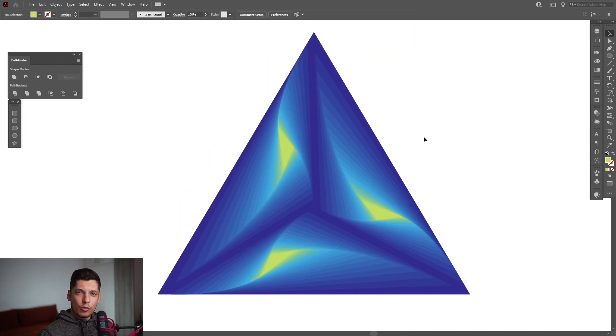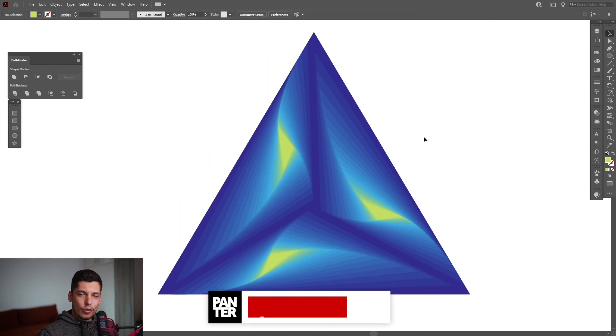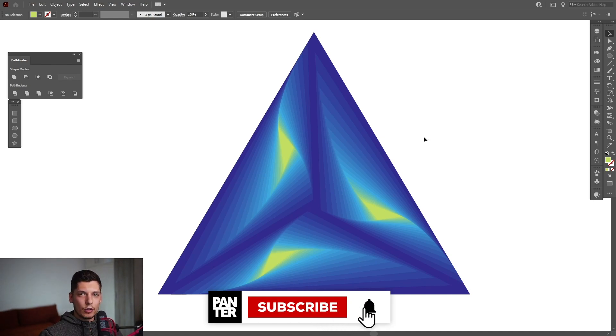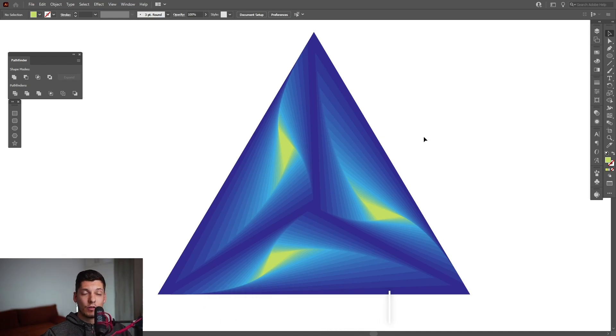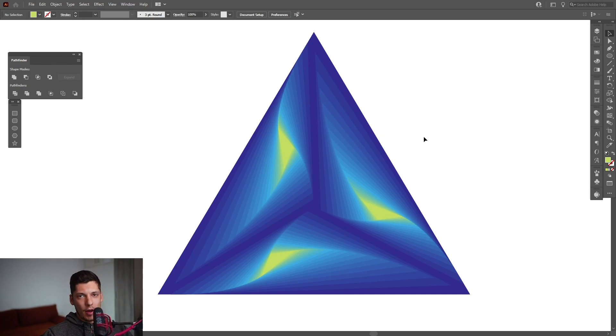Thank you so much for watching. If you're new to the channel don't forget to subscribe and hit the notification bell so you get notified with daily updates. Also check out the rest of the videos at the end. Have a good one, bye bye.